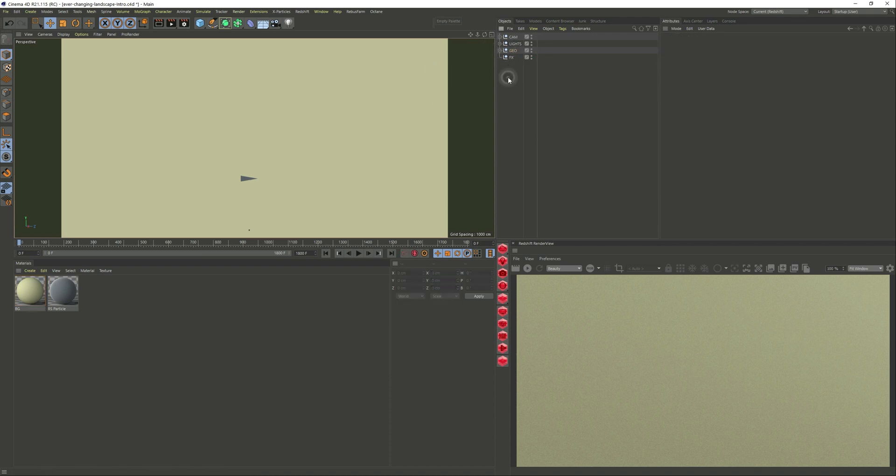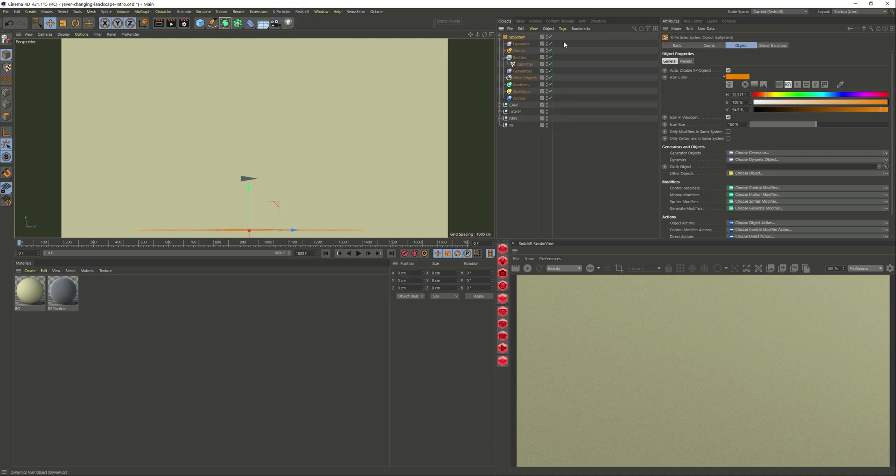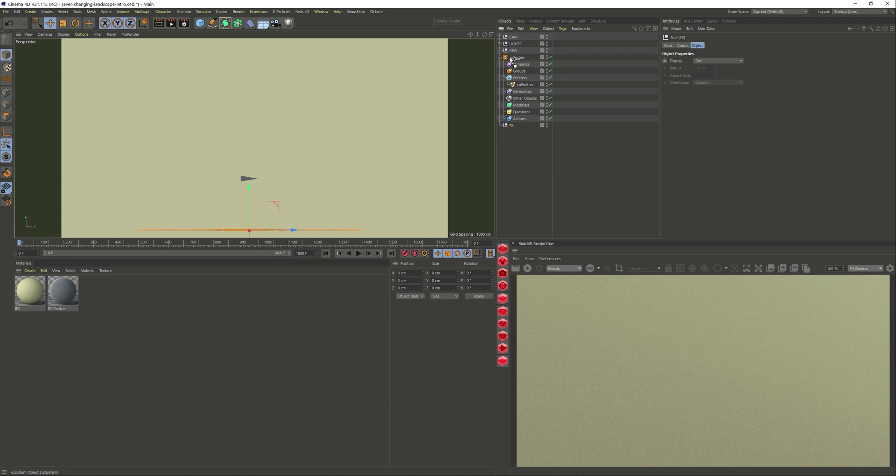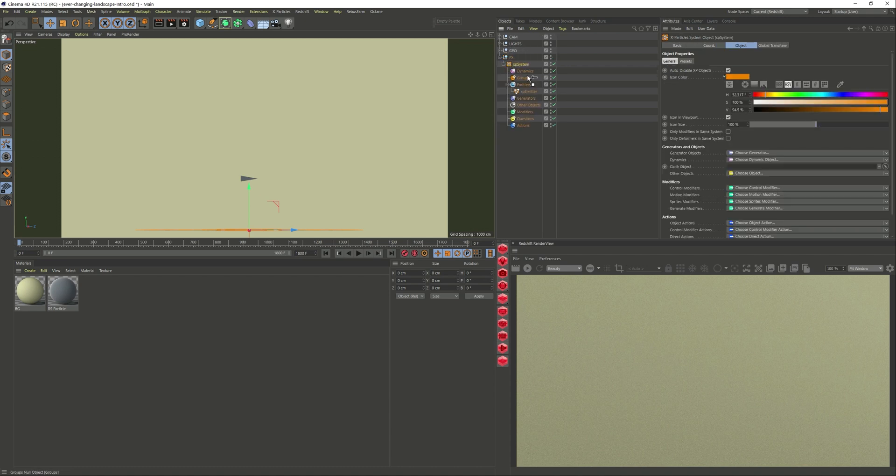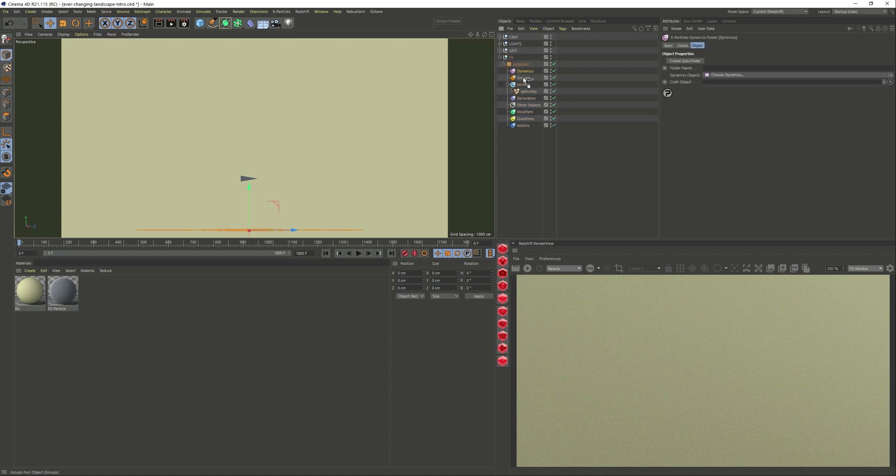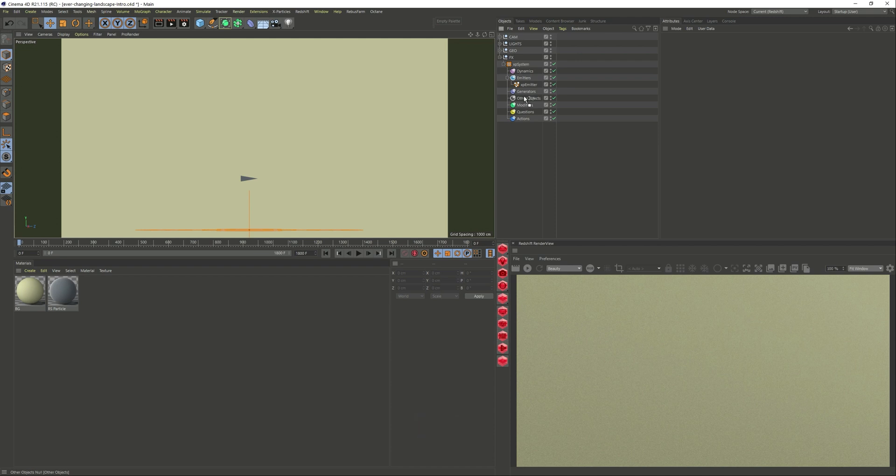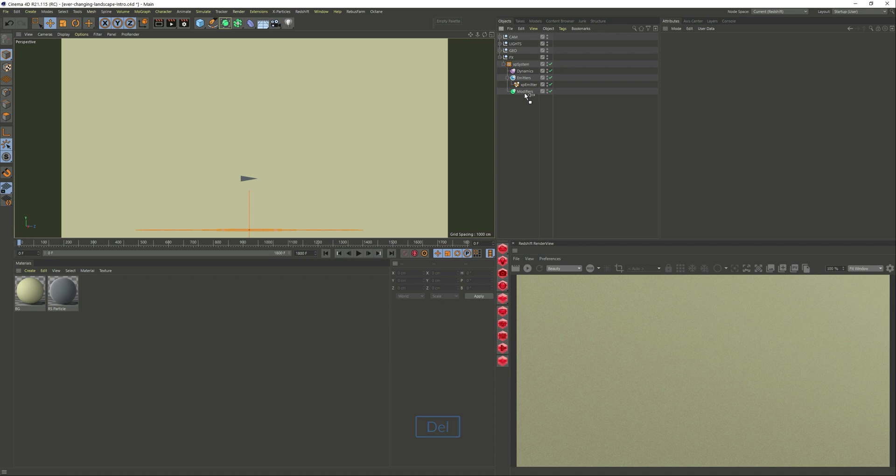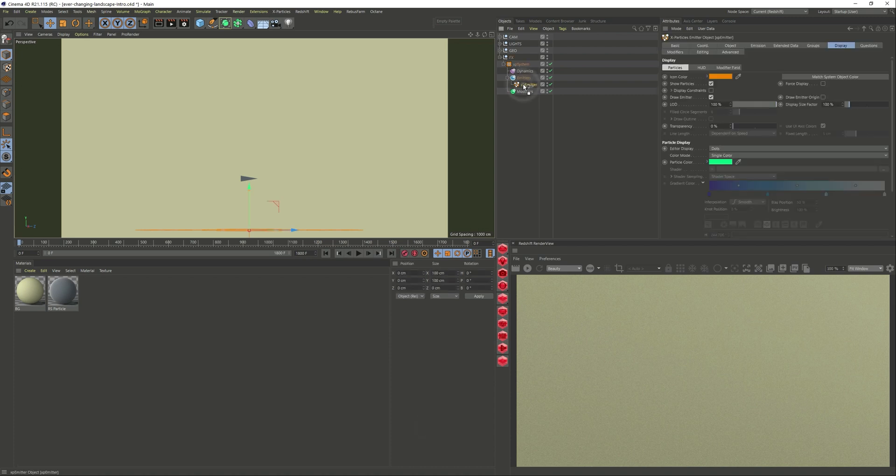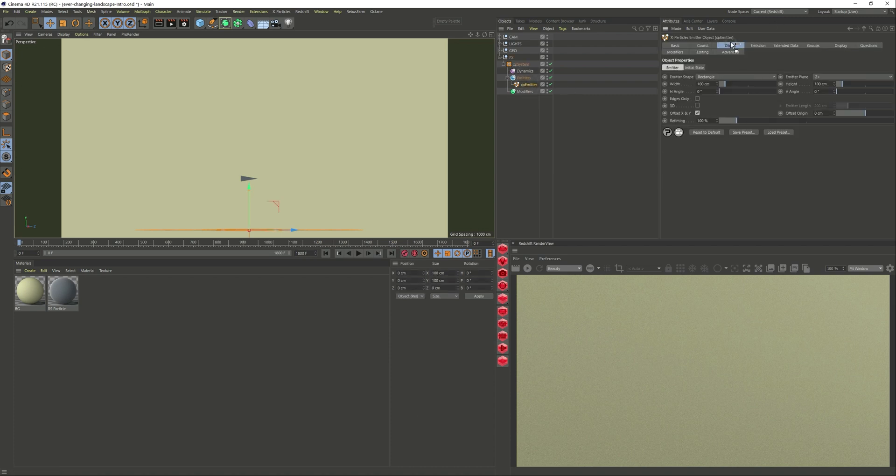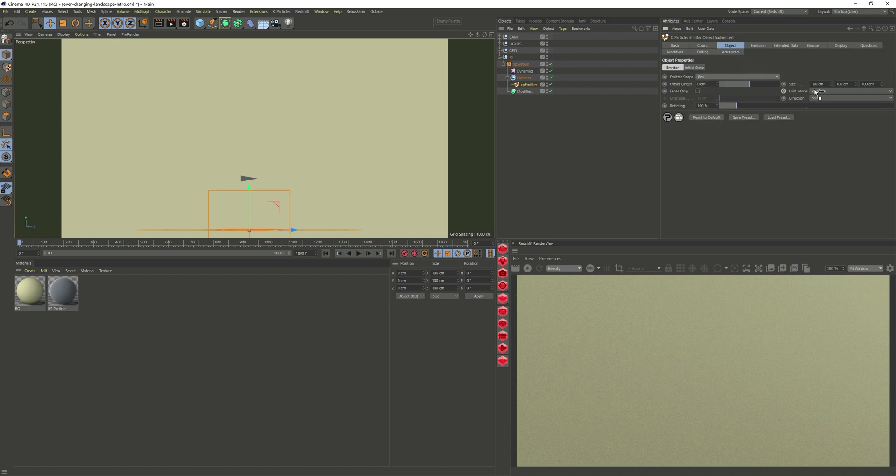Again, particles. We get an X-Particles system. Let's keep it organized. Since I've done this before, I'm just going to delete the ones that I don't need to keep it more clean. Let's go into the emitter. The default is a rectangle, but I actually want a box, so let's change that. I know the size, so I'm just going to put the values that I've used.